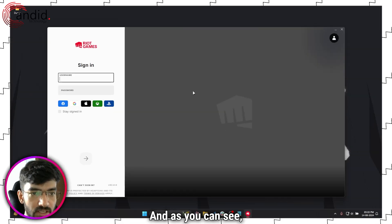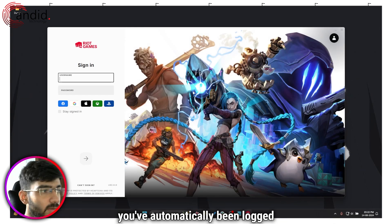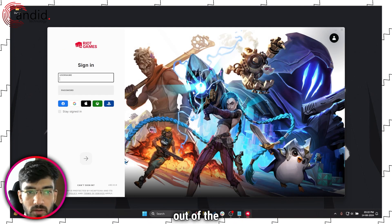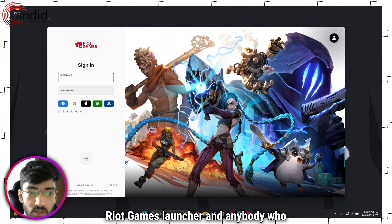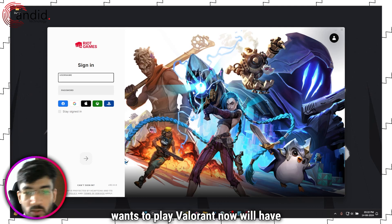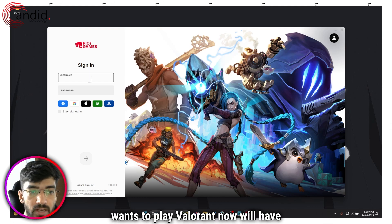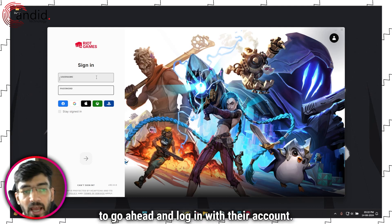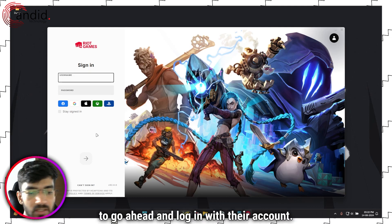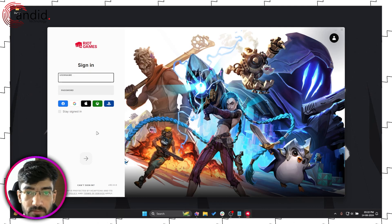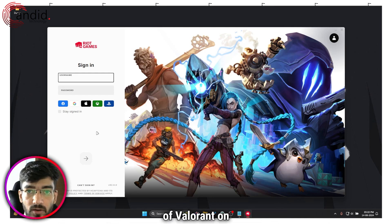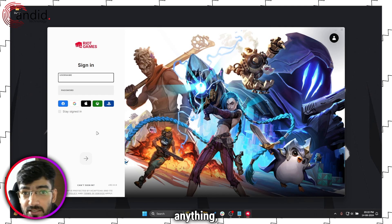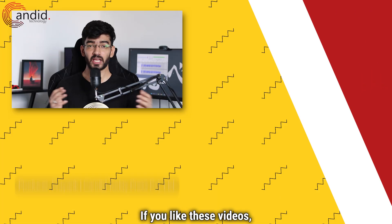As you can see, you've automatically been logged out of the Riot Games launcher and anybody who wants to play Valorant now will have to go ahead and log in with their account. And that's how easily you can log out of Valorant on anything, basically.